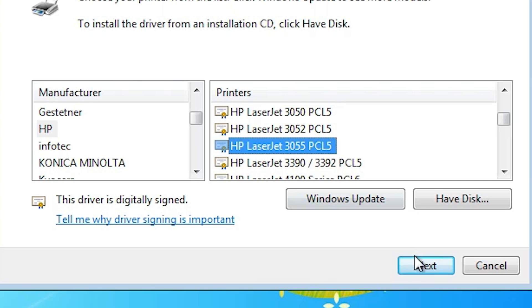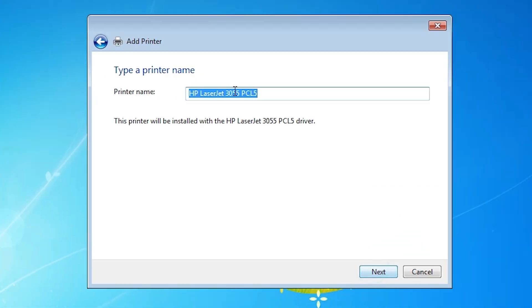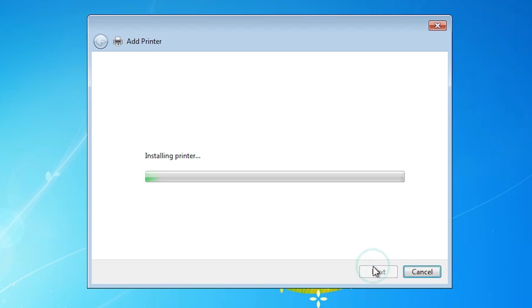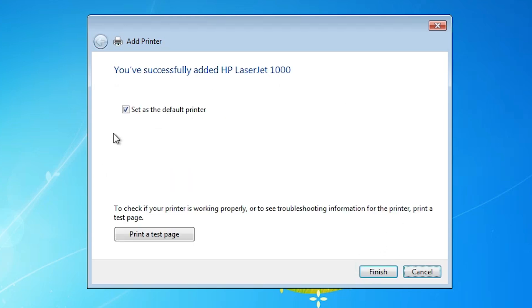You can give any name. I give it HP LaserJet 1000. Click on next. It will install our printer. After that if you want to set a default printer then check this. If you want to print a test page then click on print test page or click on finish.